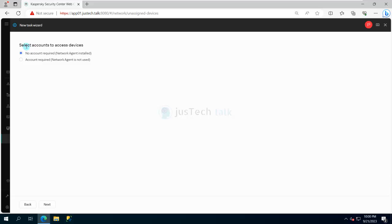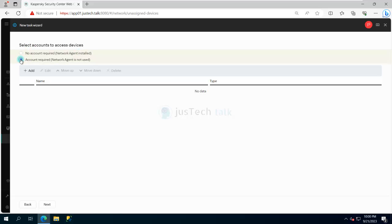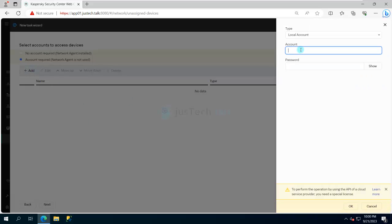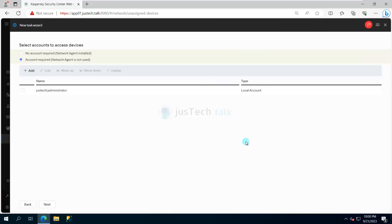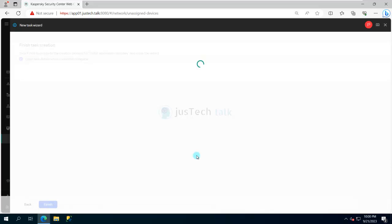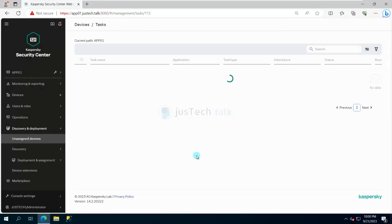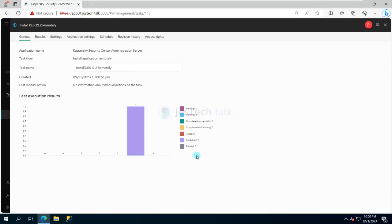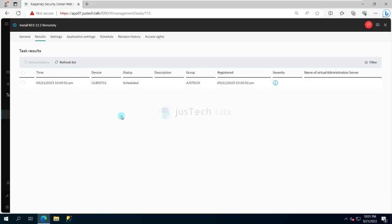Clicking Next — because I don't have Network Agent installed, I need to specify an account. I add my administration account, select it, and click Next. I leave 'Open task details when creation is complete' checked and click Finish. The task is created and details open. The task name is 'Install Kaspersky 12.2 Remotely' and the status currently shows as Scheduled.